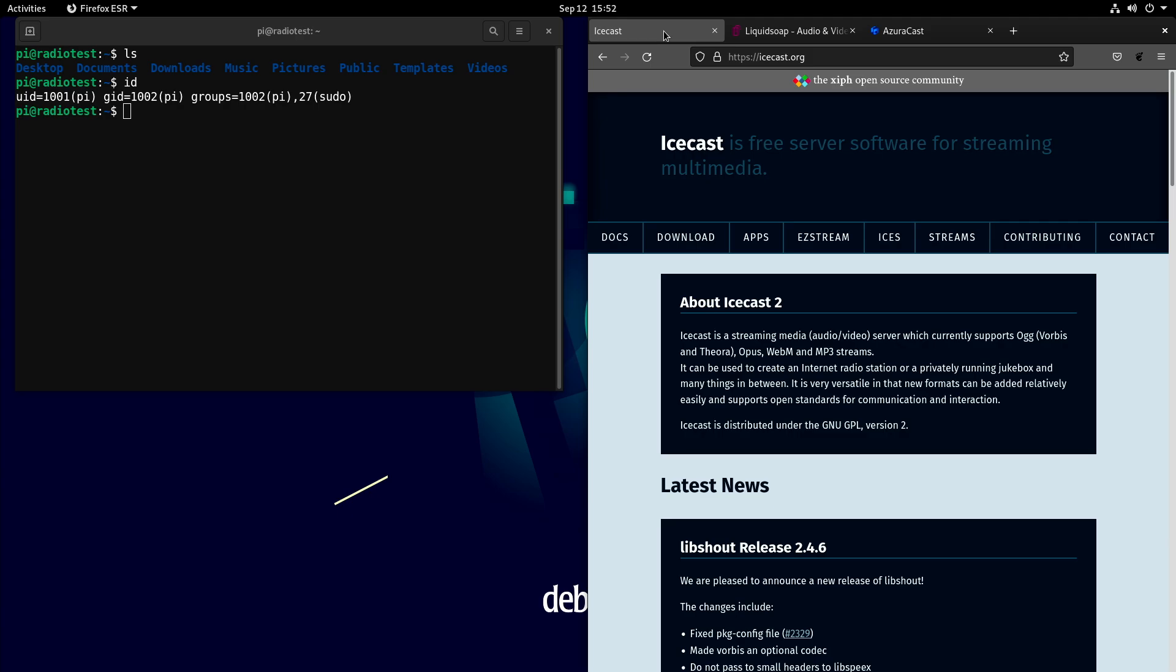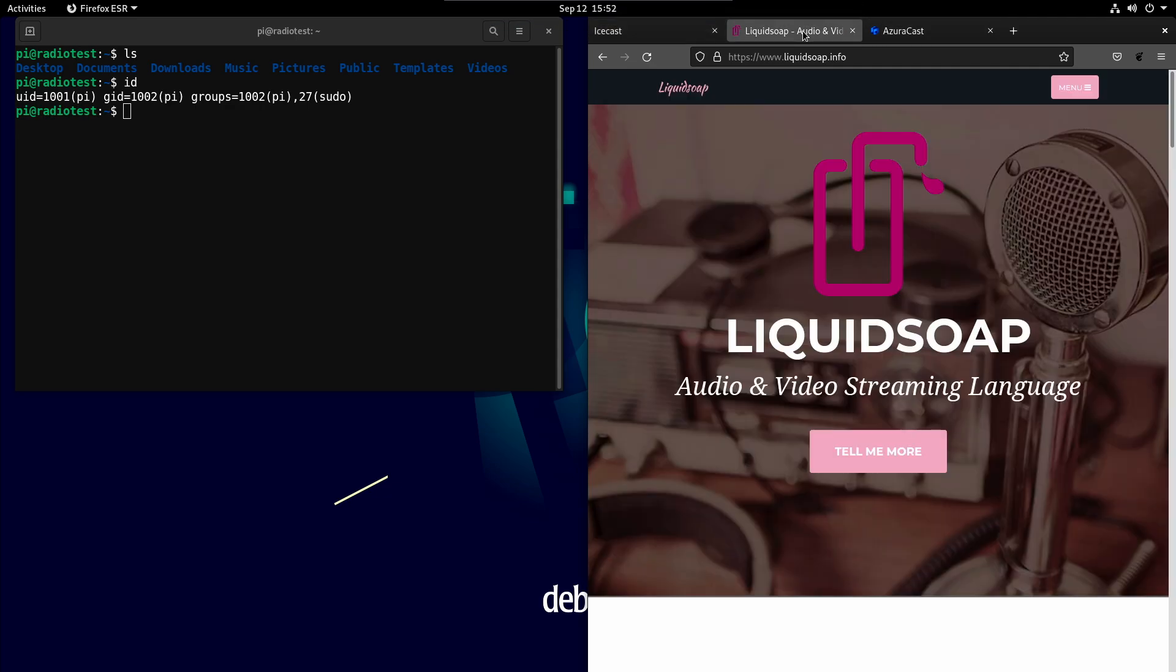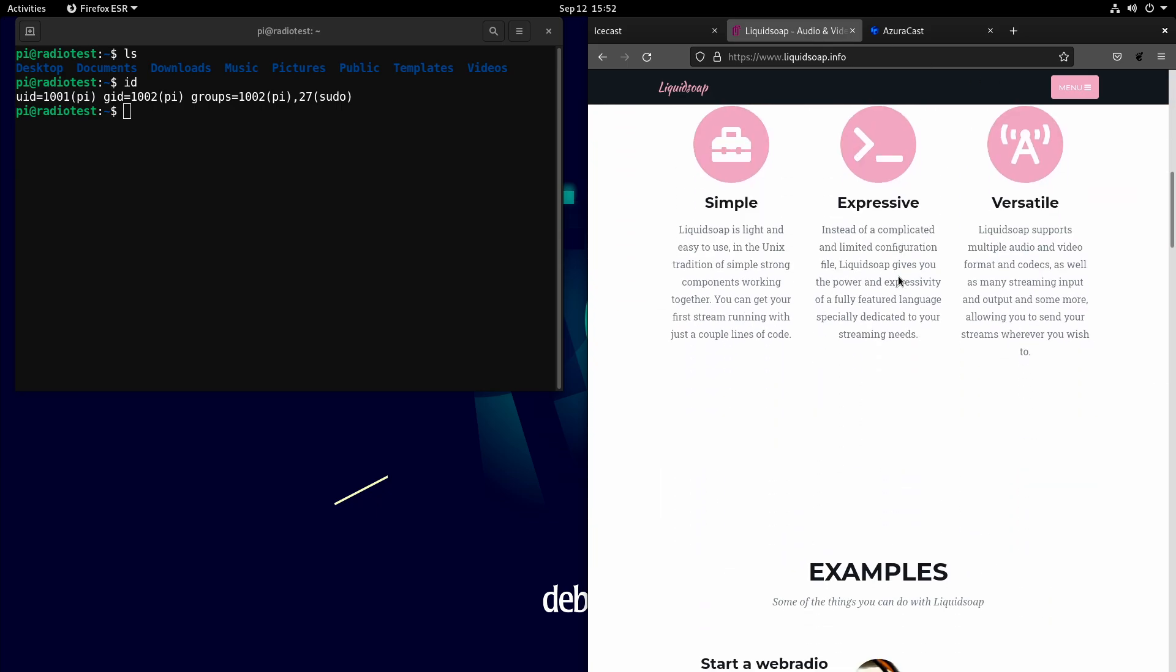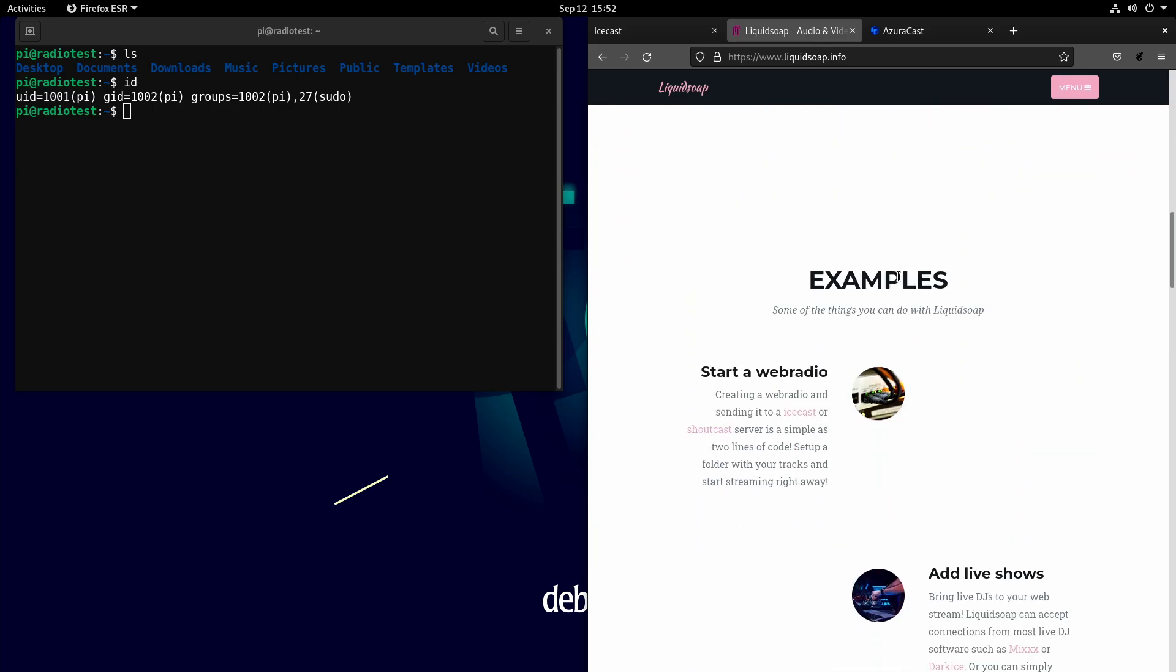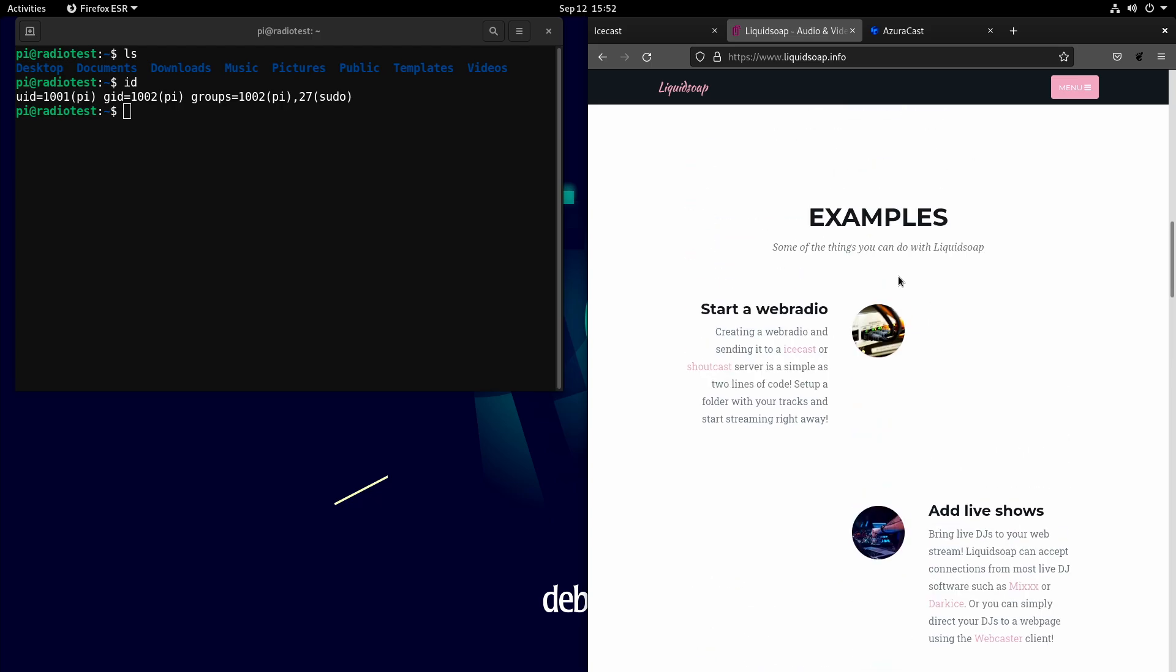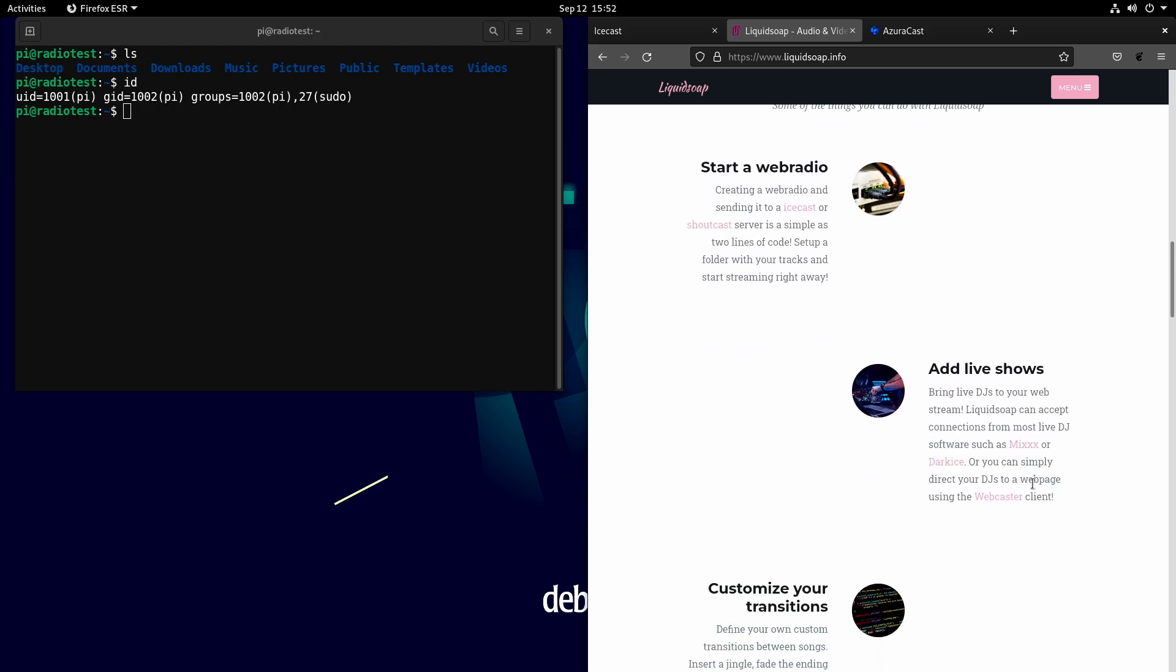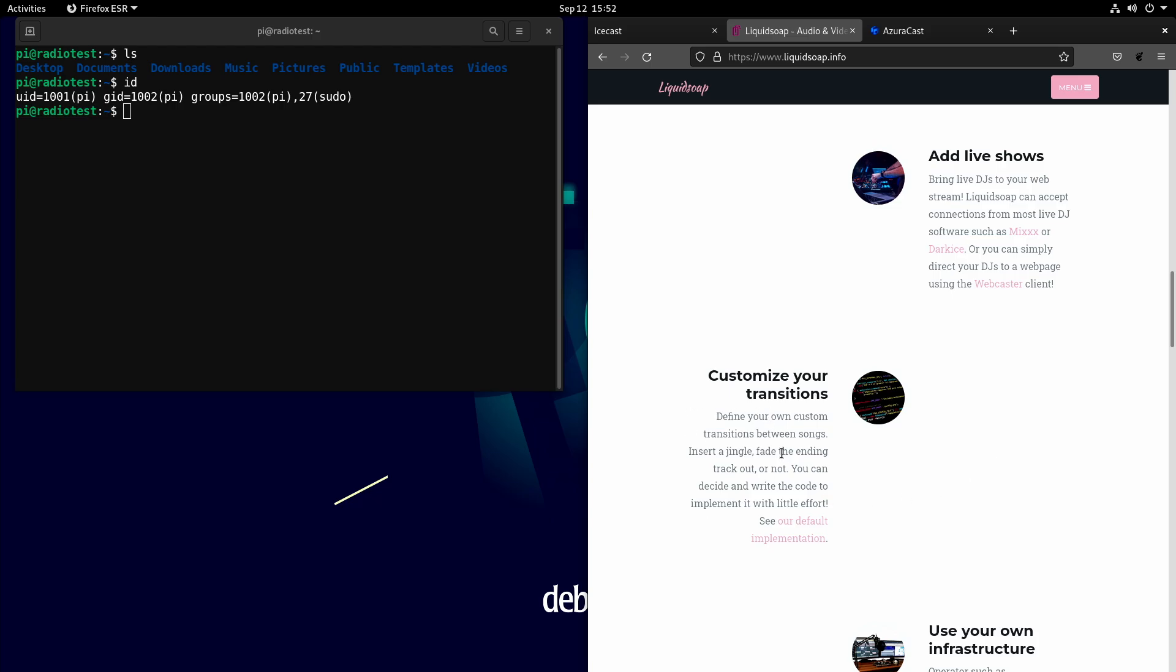IceCast is really the streaming portion of it. What about the management piece? There's another open source project called Liquid Soap. Liquid Soap is a programming language, basically, that allows you to create streams. But not only does it let you create streams, it also lets you set up web radios, allows for live shows, and customizes transitions between the shows. You can have things scheduled at a certain time to occur.